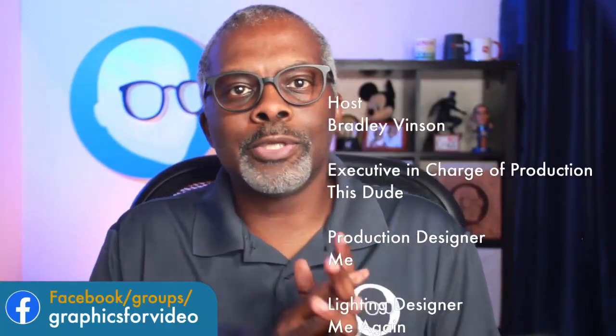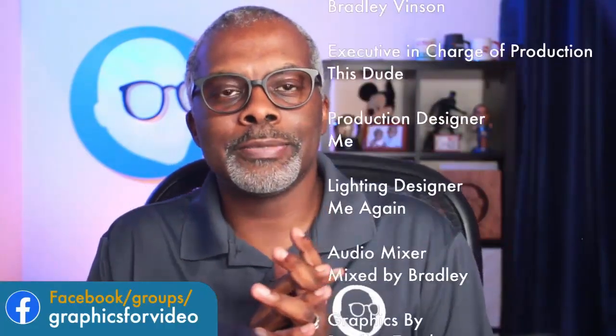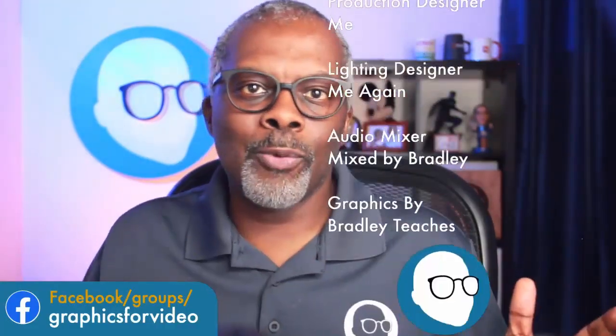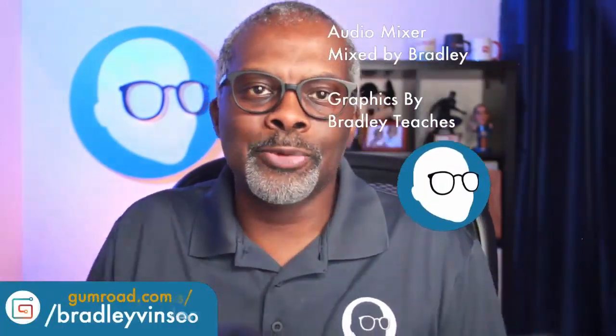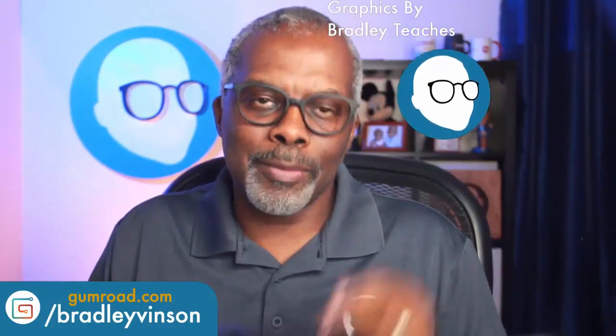Here's our scrolling credits. Thank you all for watching. See you in the next video.